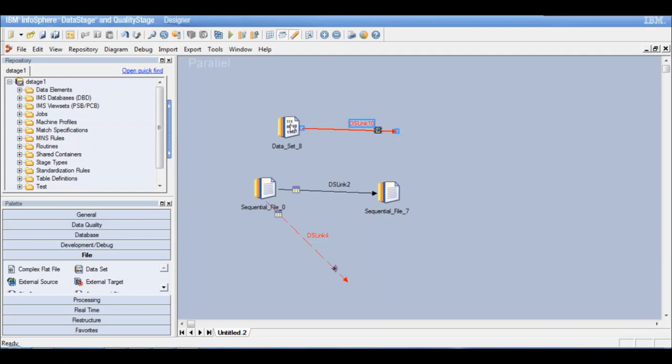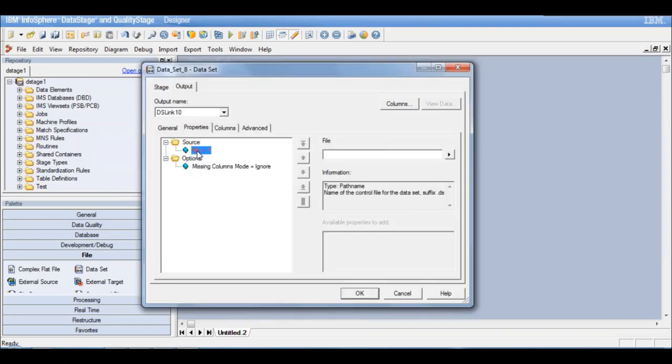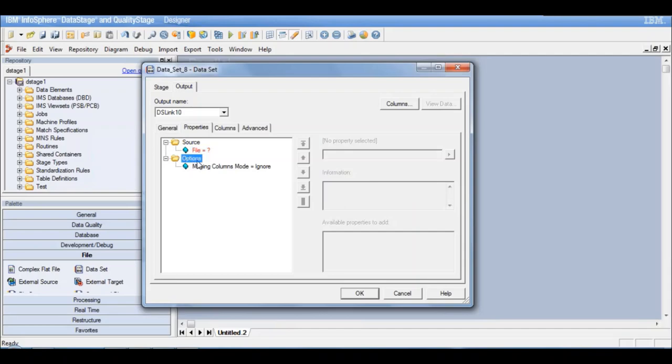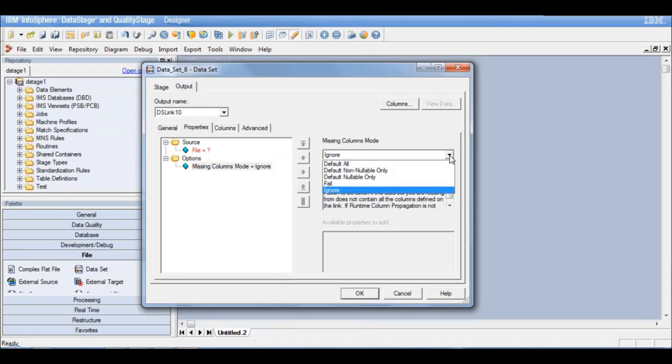So now I have defined this dataset as a source link. Let me double-click on this dataset. The source file name needs to be defined, that we already know. Are there any more available properties to add? There is a missing columns mode property, which is by default mandatory. By default the value is ignore, and we have some other options as well.